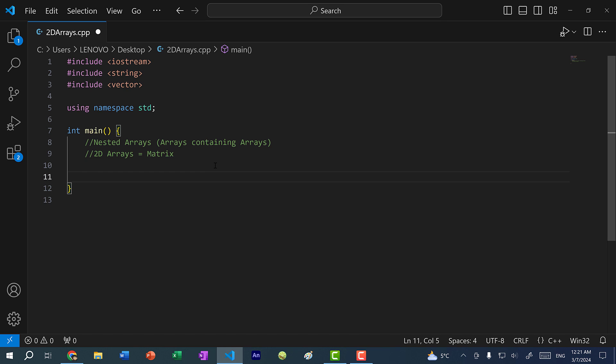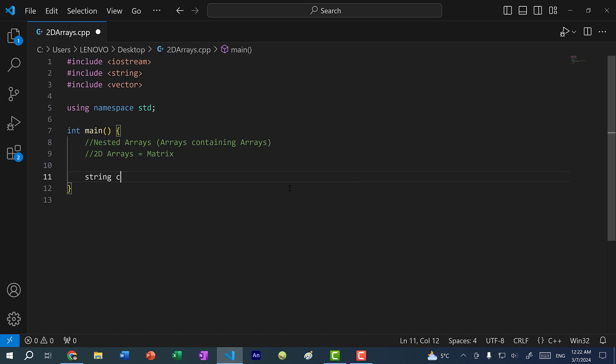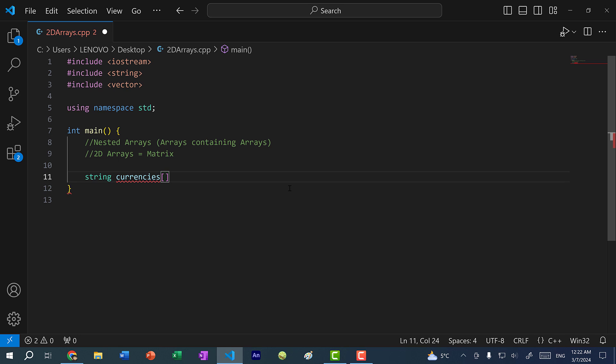In this video, we're going to go over 2D arrays — specifically, just arrays of arrays. To declare a 2D array, you would have to declare the type of each individual array. So let's say I want an array of strings representing currencies; I would do string currencies. But if I want an array of these arrays of strings, I would add another bracket like so.